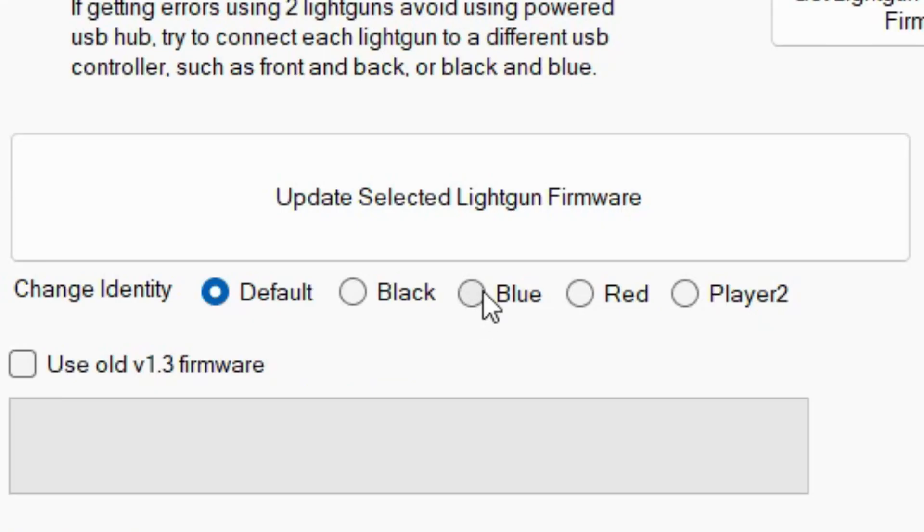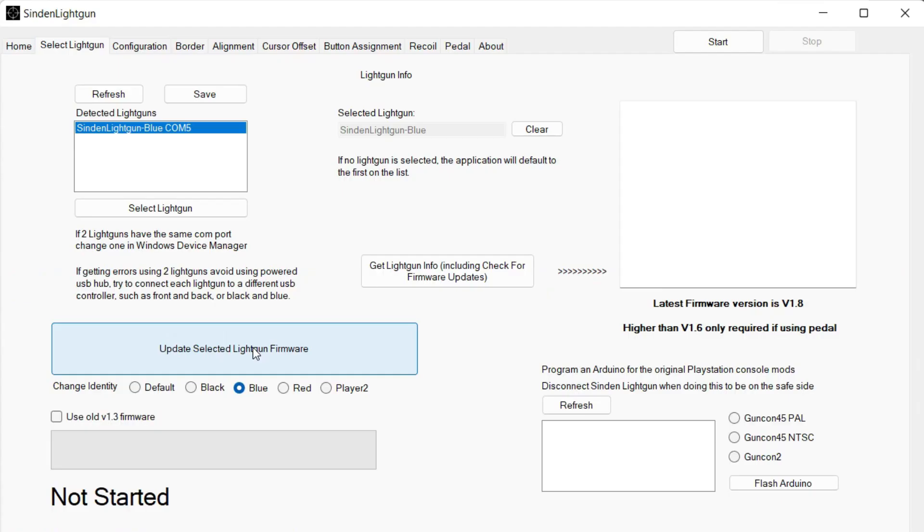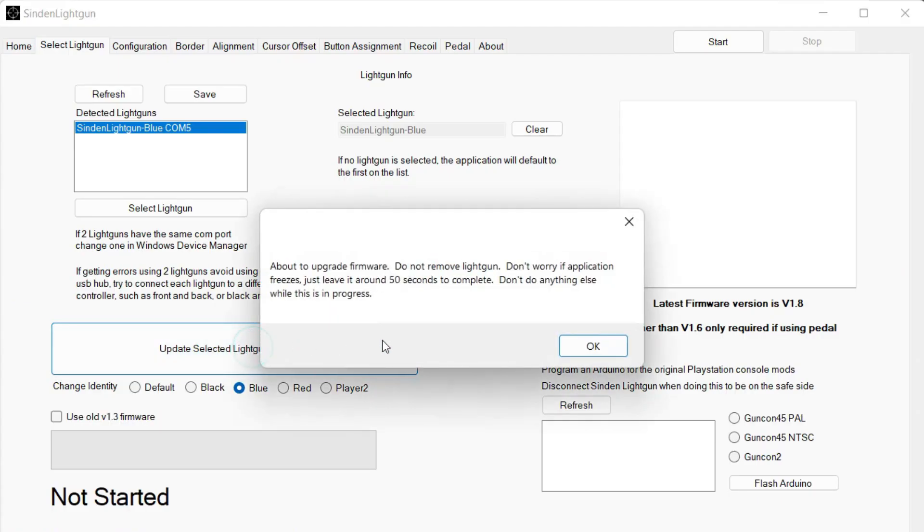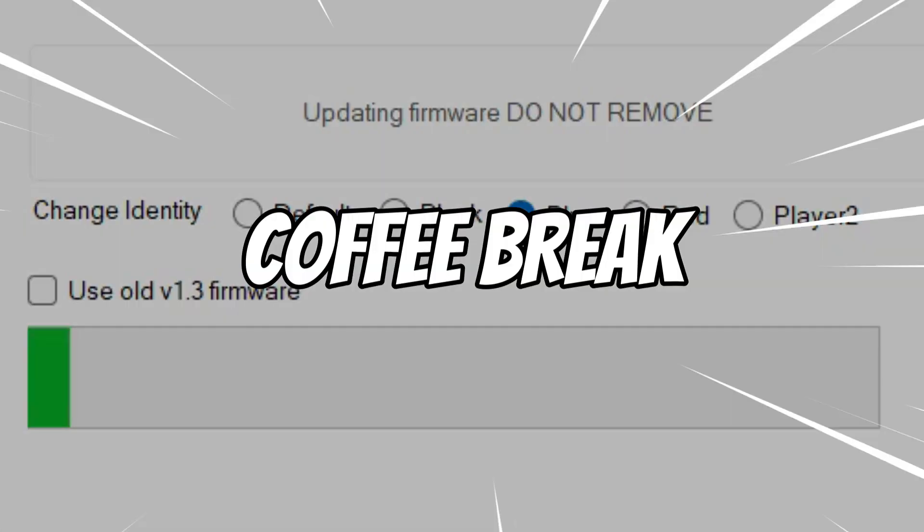And then underneath you'll see identities for the gun. While the different color variations do work, it's best to select blue for II Arcade. And then, go ahead and hit update firmware and let it run.